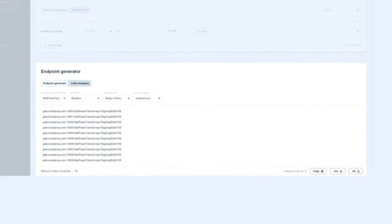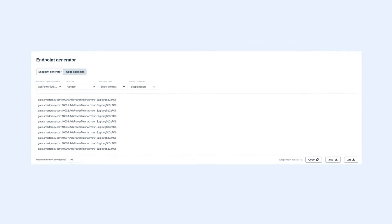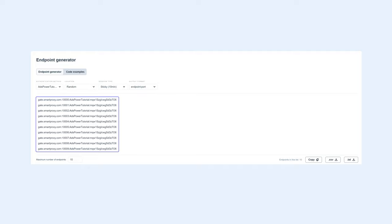Move on to the Endpoint Generator section. Here you need to choose a preferred proxy location, session type, and output format. Below you'll find the generated endpoints.